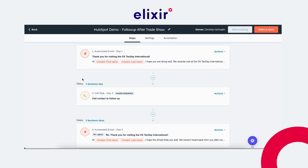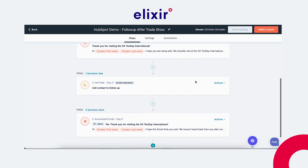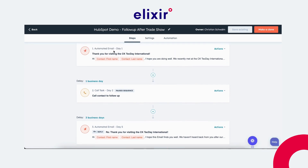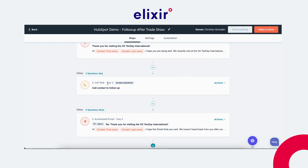If this person doesn't reply to the email, after one day you will get to the second step, which is a call task. As the name suggests, you will have to call the person to follow up. If the person picks up the phone, you manually unenroll them from the sequence and the sequence stops. But if you have to leave a voicemail and the person doesn't get back to you, the sequence continues.